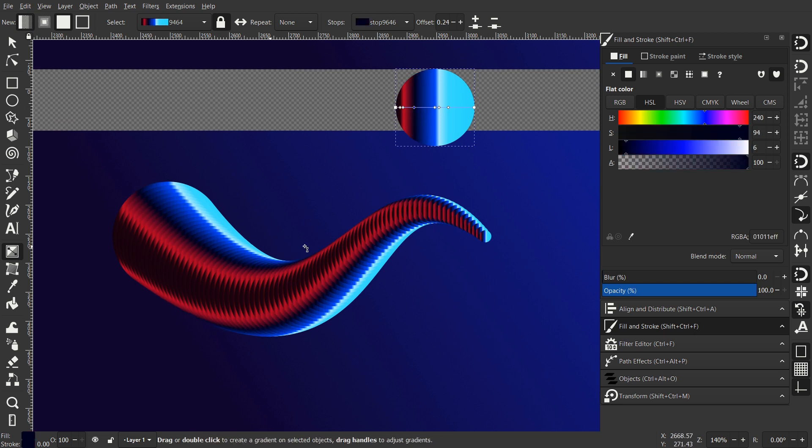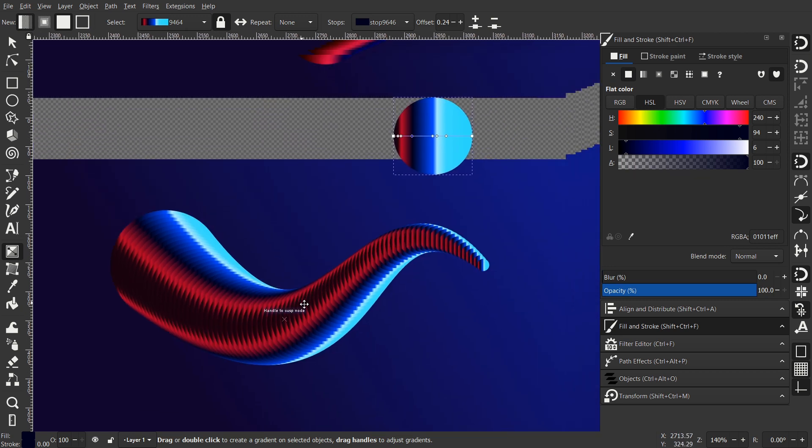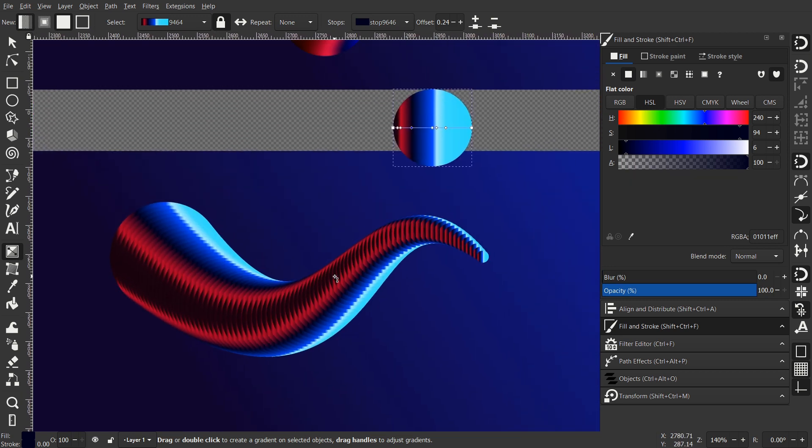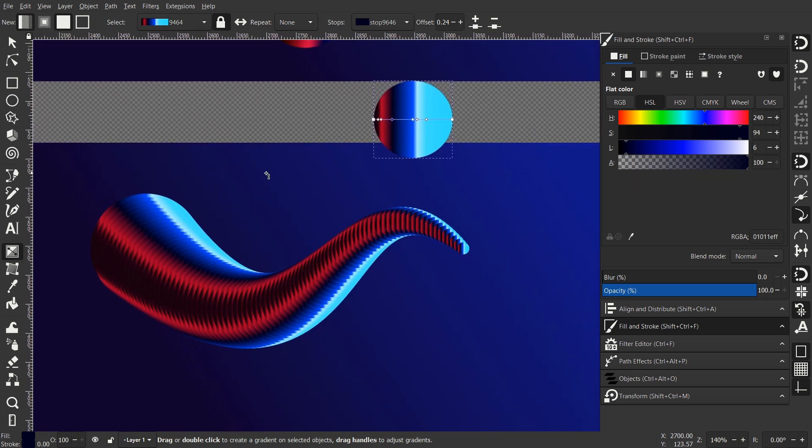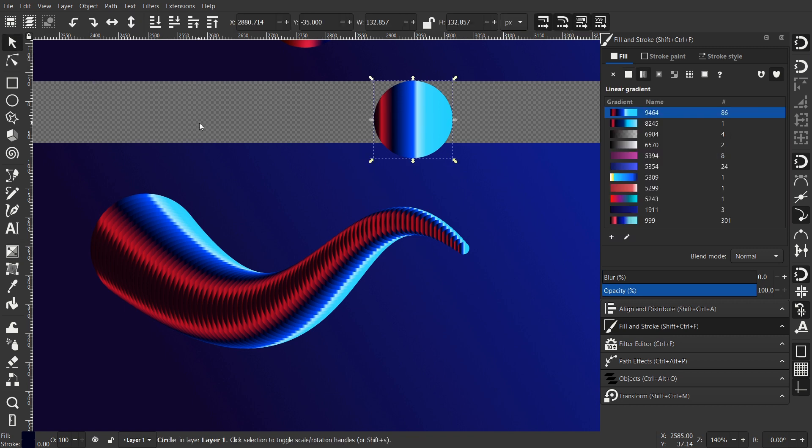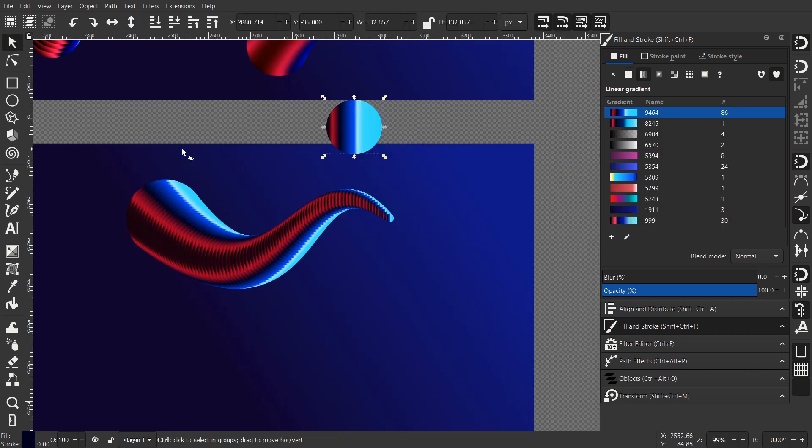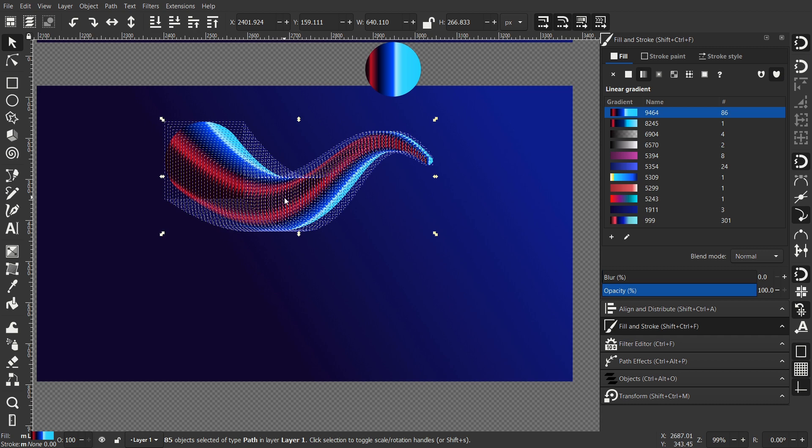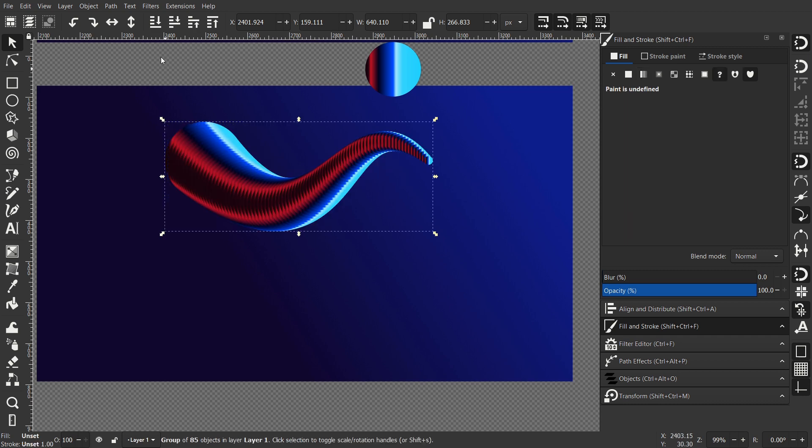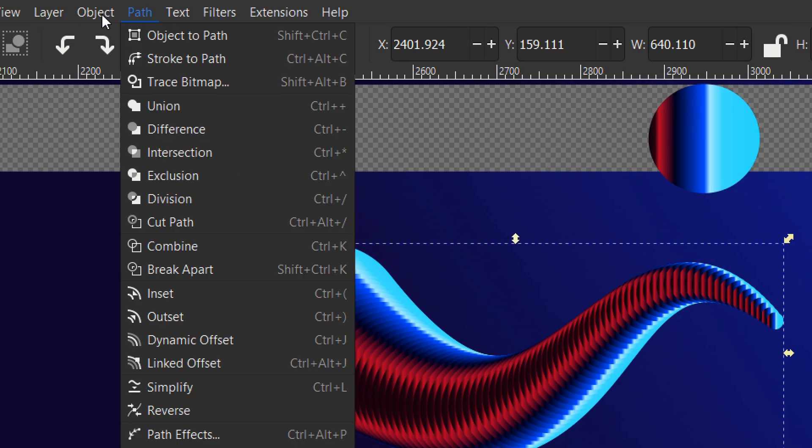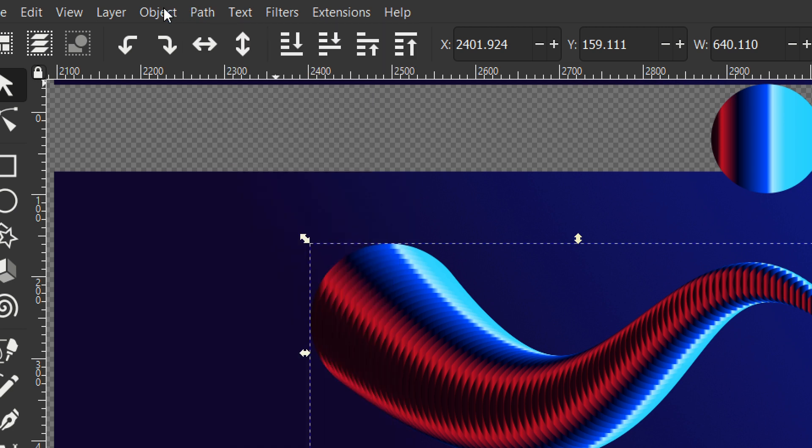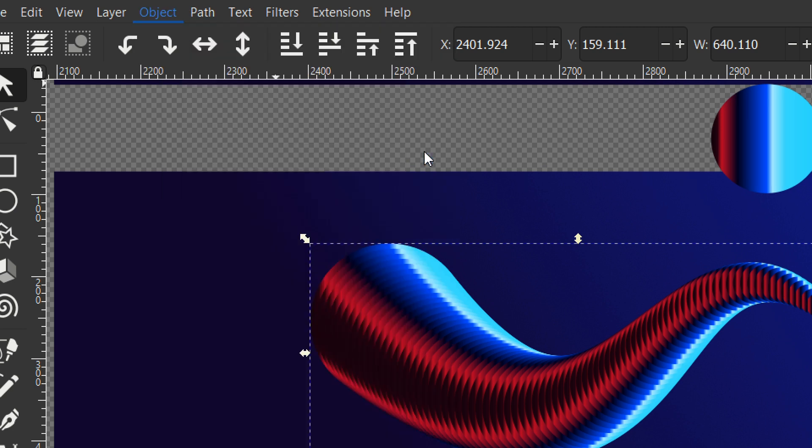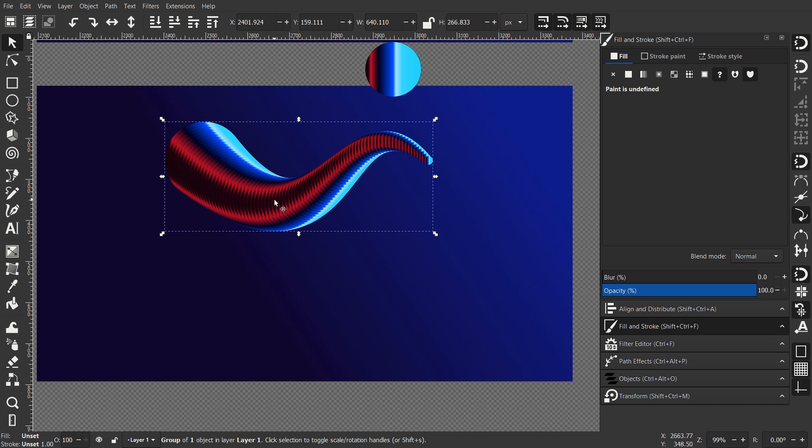You can now select all the objects. All the circles that we have in this shape. But don't select the one that I created. Only the one in the bottom. Now hit Ctrl G to group them. Or go to Object and select Group.